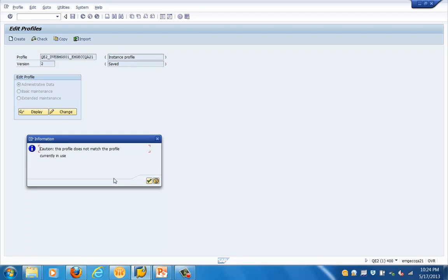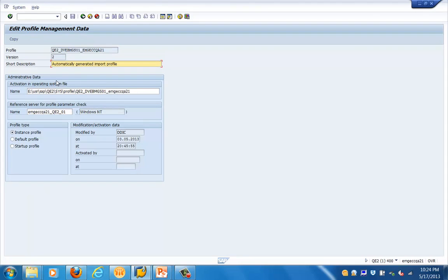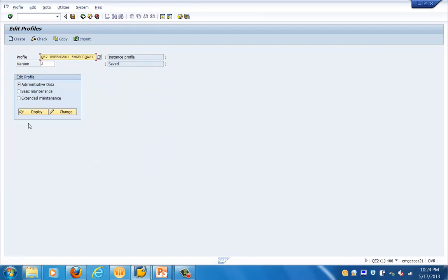Let's go to change parameter. I have selected the administrative data view, which shows what profile file is being used, the name, whether it is an instance profile or not, and the version number. It also shows administrative data: who last changed it and which files are associated with this activity.